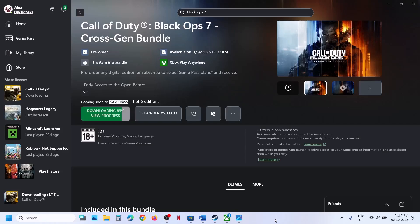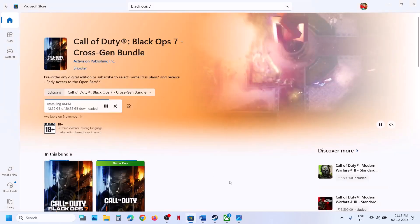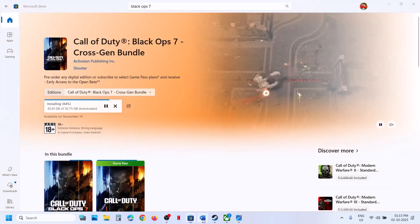Hello guys, welcome to my channel. Today in this video I'm going to show you how to fix when you are unable to install Black Ops 7 game from Xbox app or Microsoft Store on your Windows computer.